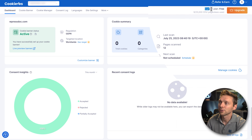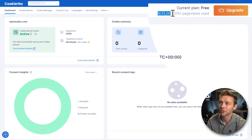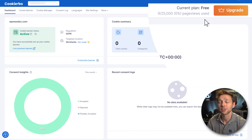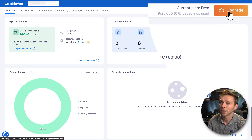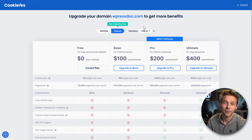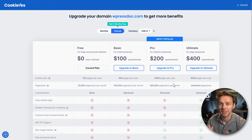Up here you can see your current plan — currently free — and I have 9 of the 25,000 page views used each month. If you notice you're going over this page view limit because you have a lot of traffic, I assume you're also making some money from your website and can upgrade. If you go to annual billing, you get two months free. Select the right plan and upgrade — then you're all set.